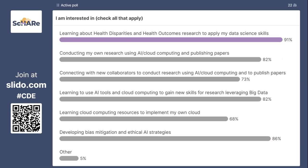Terra also has its own secure workspace so that your data is secure, your analytics are secure, your findings are secure, and you can pick and choose who you want to let into your workspaces. Terra is a very important tool for doing the kinds of research that we are hoping to create with big data. We got lots of results from the polls, and it looks like most of us are interested in collaborating and conducting research using big data and cloud computing and publishing papers, which I'm very excited about because that is going to happen at the beginning of next year.